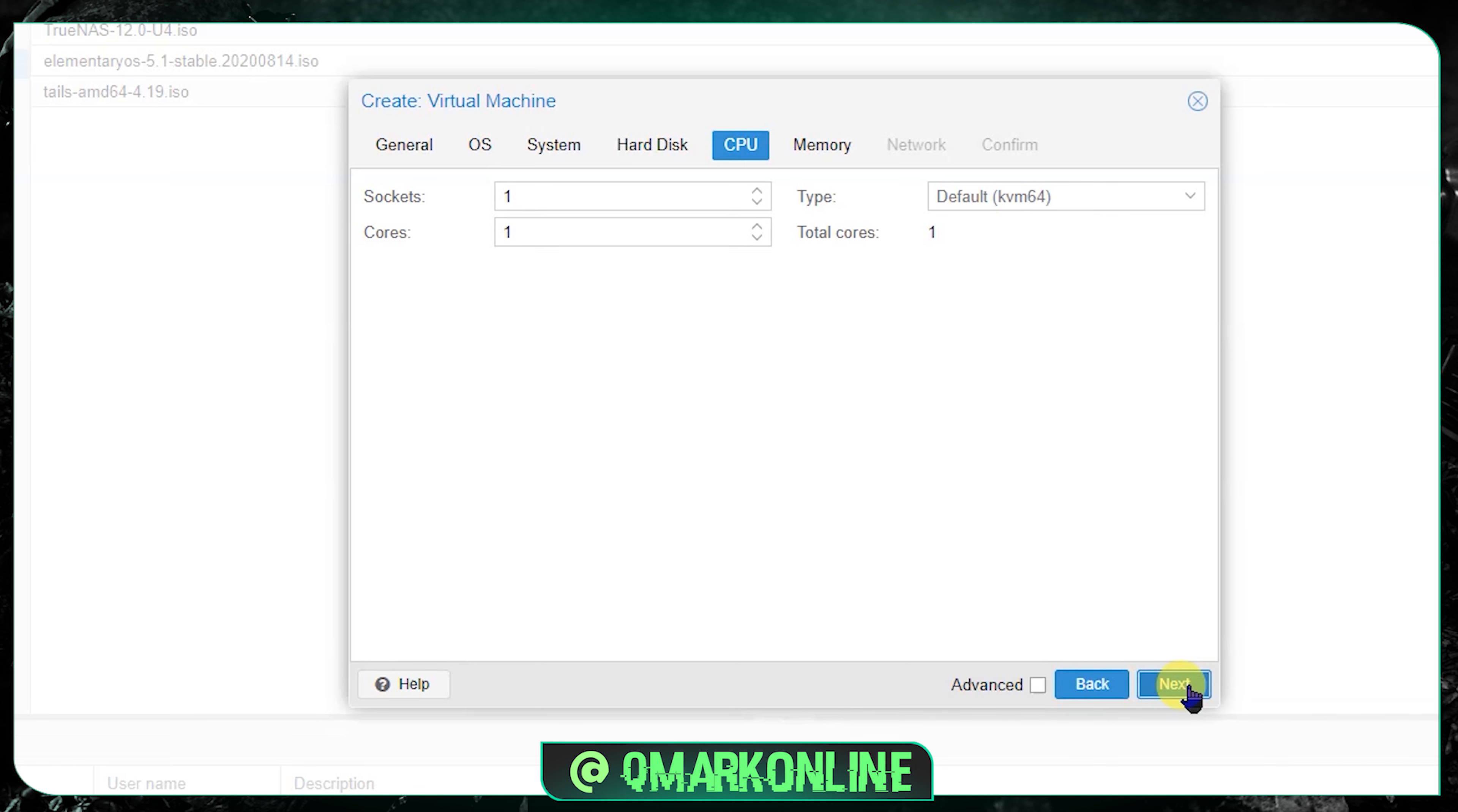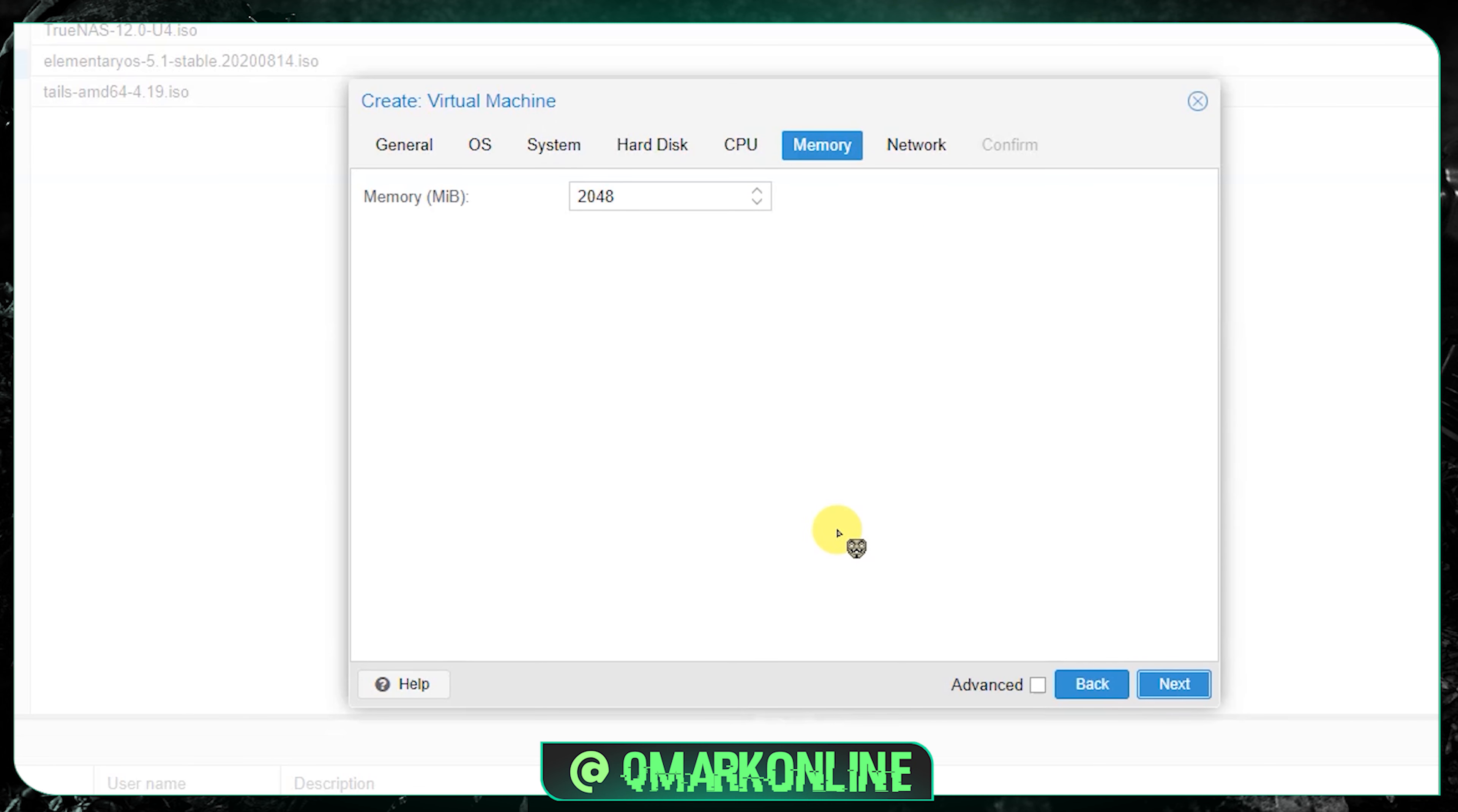Here in the CPU option let me increase a little bit of cores. This is the RAM. I don't think we need 2GB RAM, so I'm going to use 1GB RAM and next.